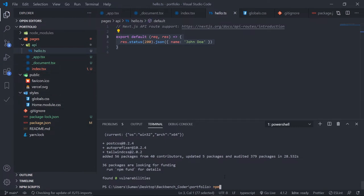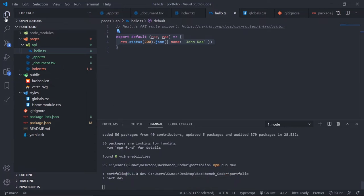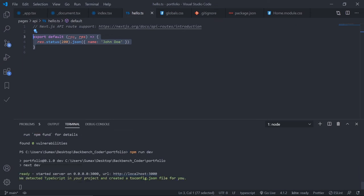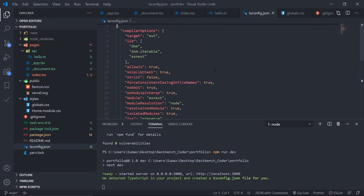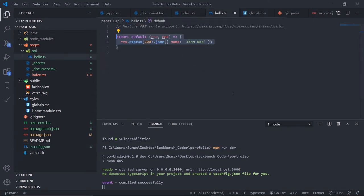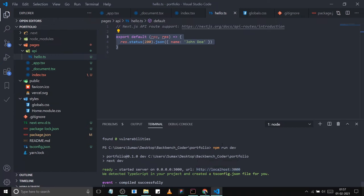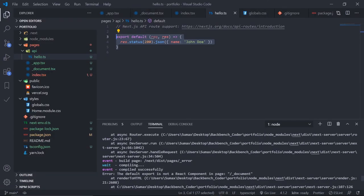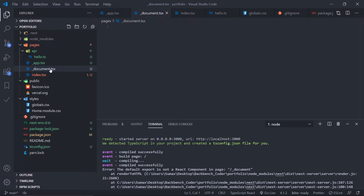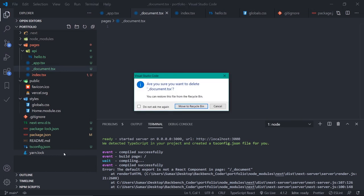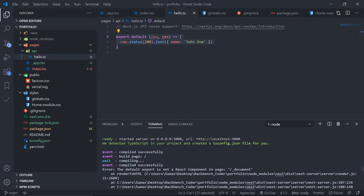Run npm run dev. Tailwind CSS is installed and the app is running on localhost:3000. Next.js detected TypeScript and automatically created tsconfig.json — it is automatically populated and we can change it if needed, but we won't. However, there's an internal server error because _document.tsx was created but without the required HTML structure. For now, delete _document.tsx and use the default provided by Next.js behind the scenes. Then restart the server.